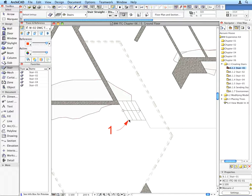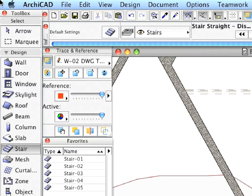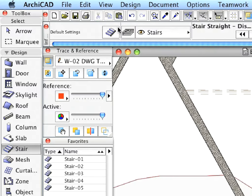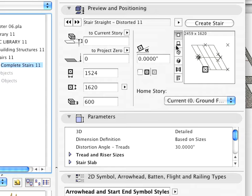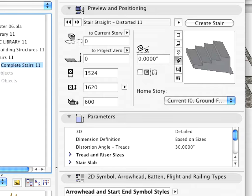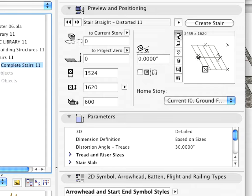Let's open up the Stair Settings dialog from the Info Box. Different preview options can be selected to get a full overview of the actual stair. Let's take a quick look at the Parameters page.